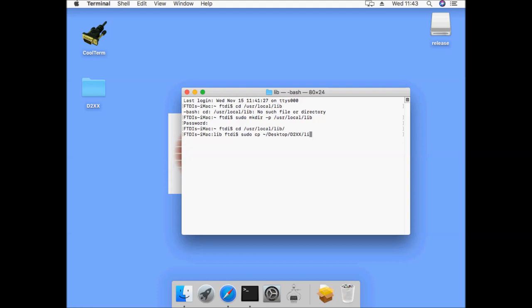The next step is to copy the D2XX library file into this folder and finally make a version independent symbolic link to this library.